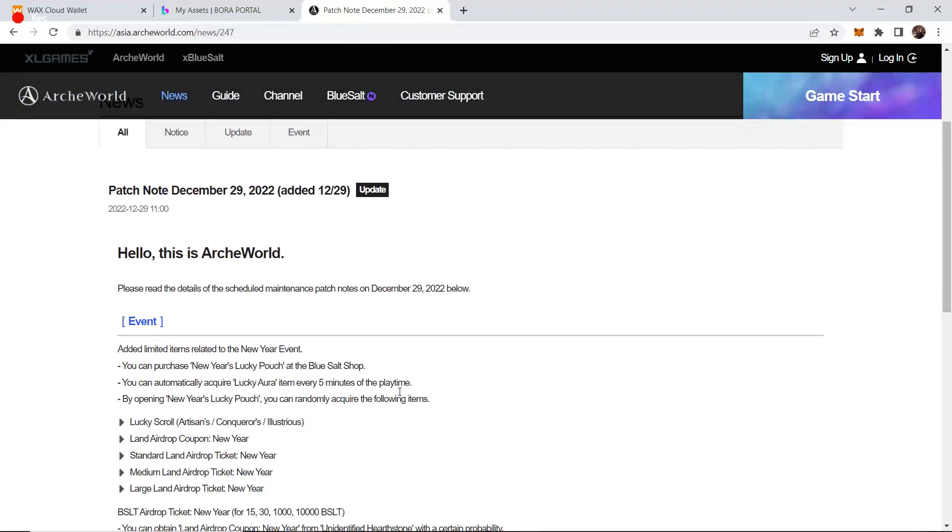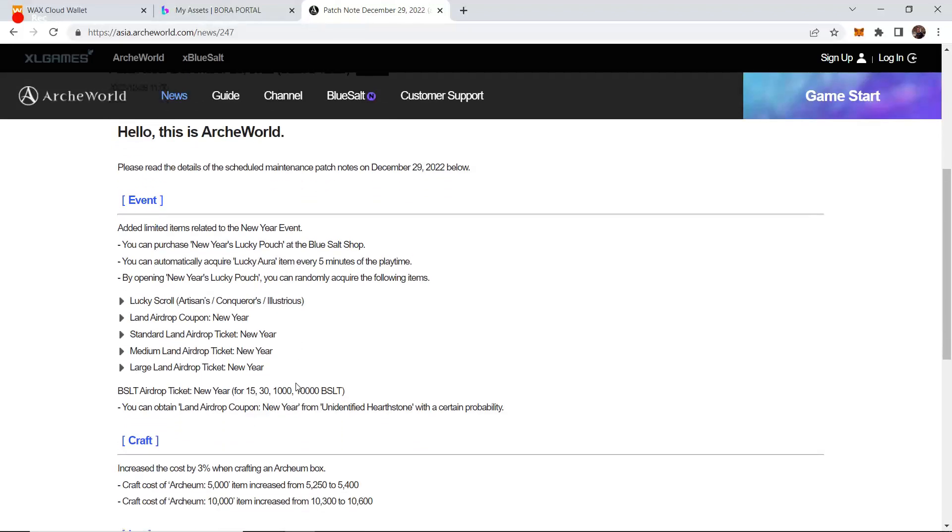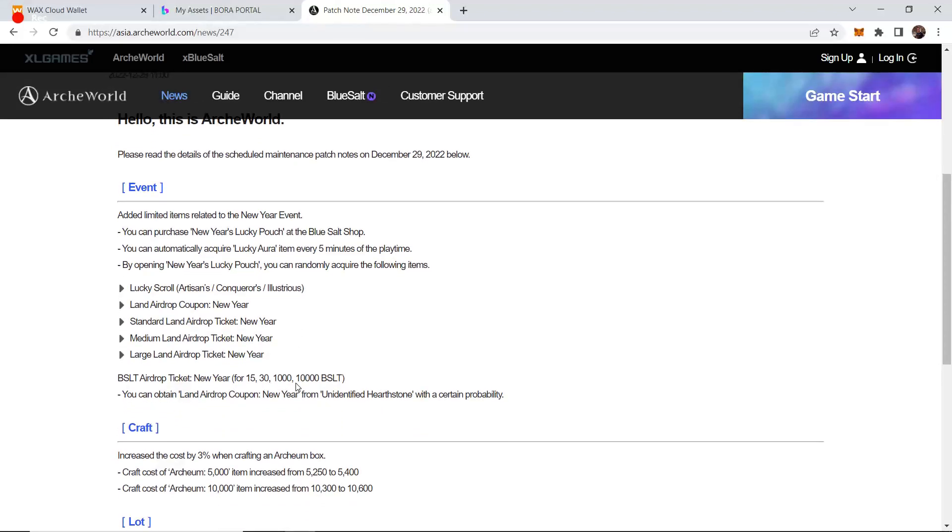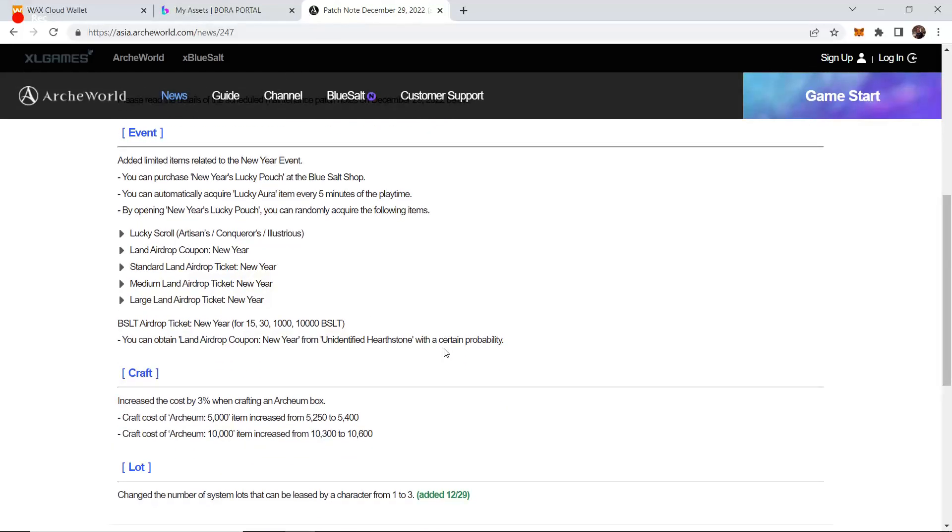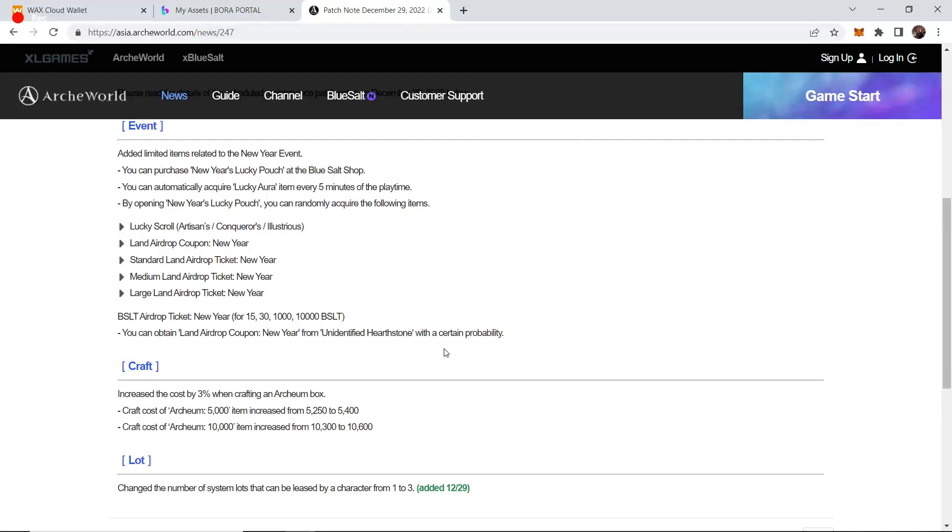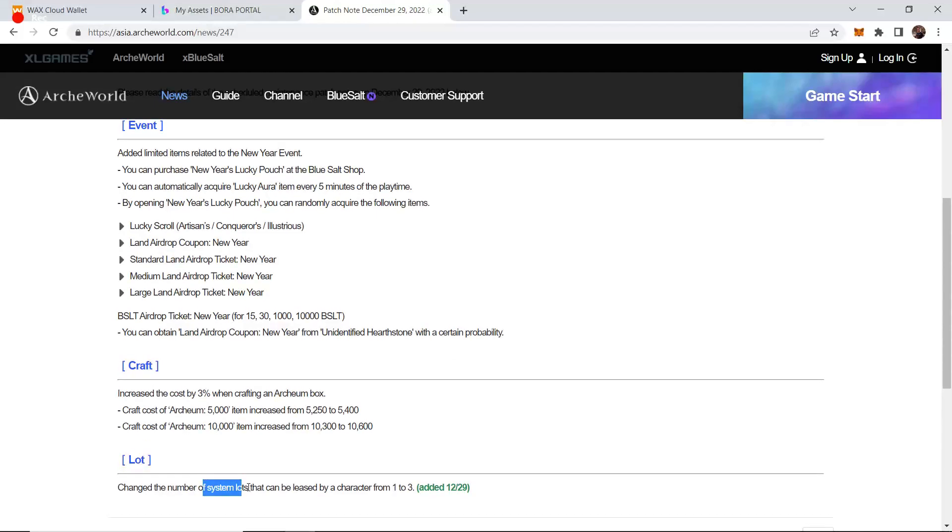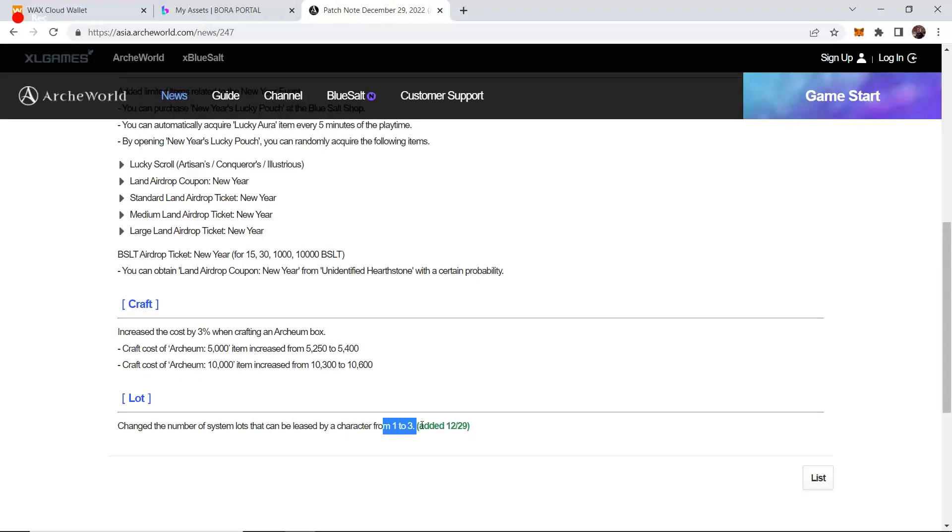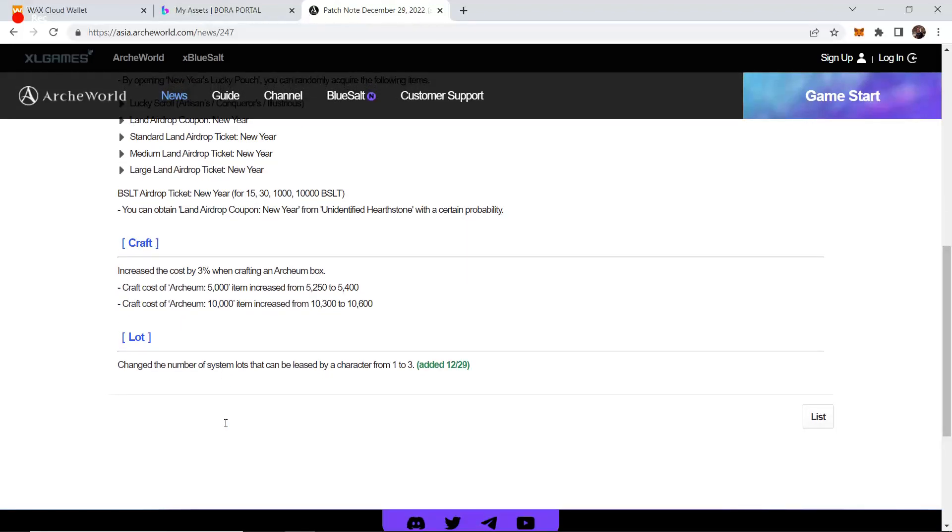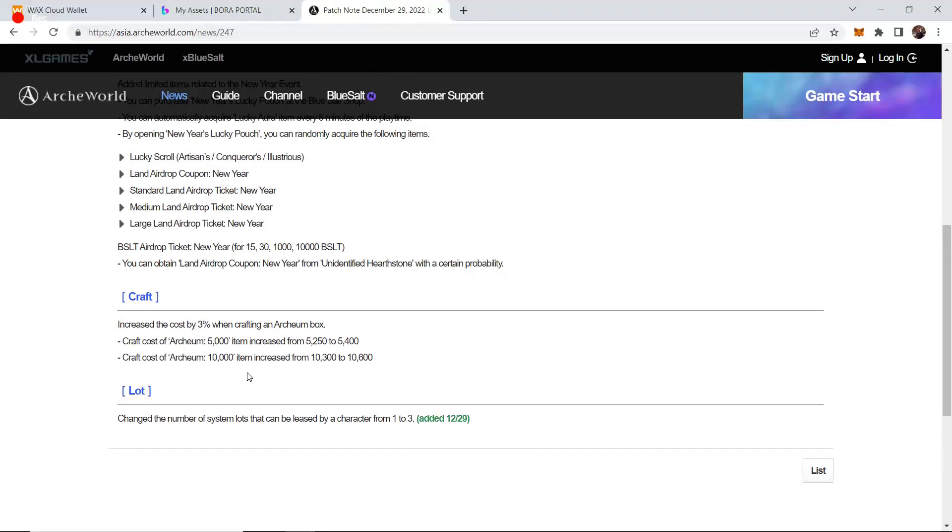Patch notes. They've now allowed you to own three of the XL Games community lands. Before you could only own one community XL game land, but you rent three from XL Games. So more people are now able to have land empires.